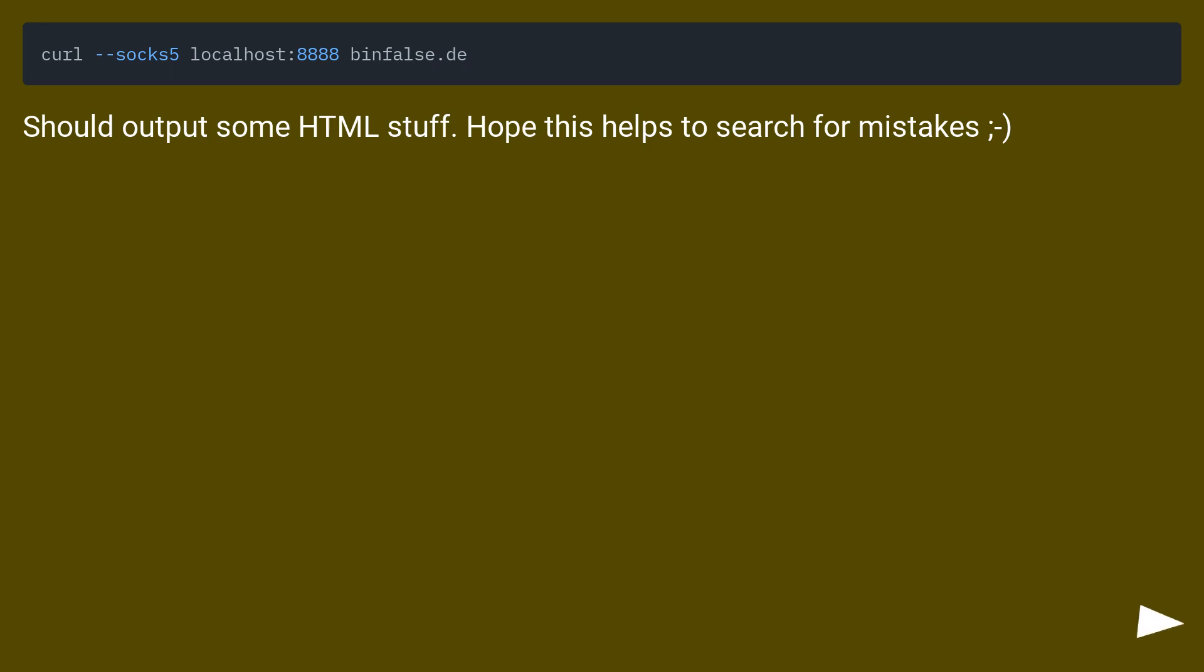Should output some HTML stuff. Hope this helps to search for mistakes.